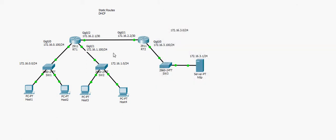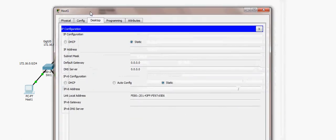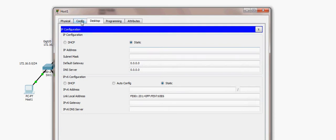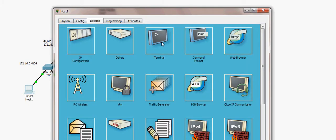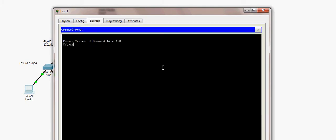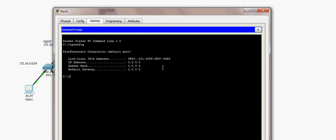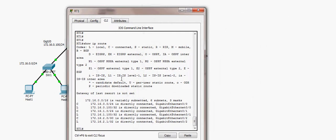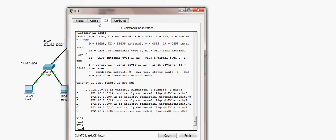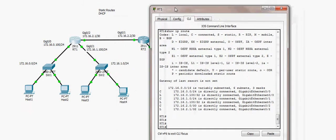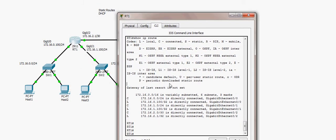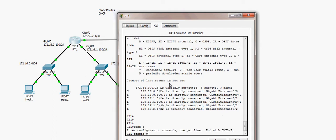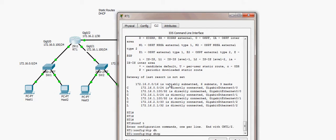Going to Host 1, we can see it does not have any IP address yet. Running 'ipconfig' in the command prompt confirms there is no IP address. I will now go to router RT1 and configure it as a DHCP server.